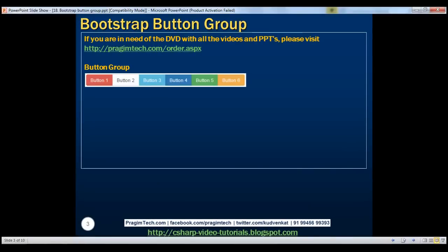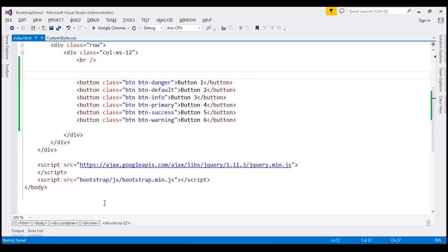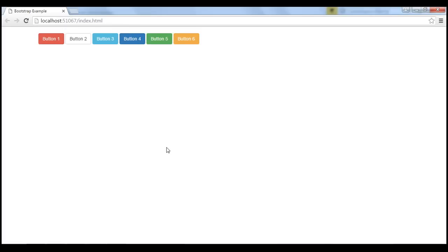Let's say we want to create a button group that looks like this. At the moment, within Visual Studio, I've got six buttons. Notice on these buttons, we have applied different button classes. If we view this page in the browser, this is how those buttons look — these are the individual buttons.